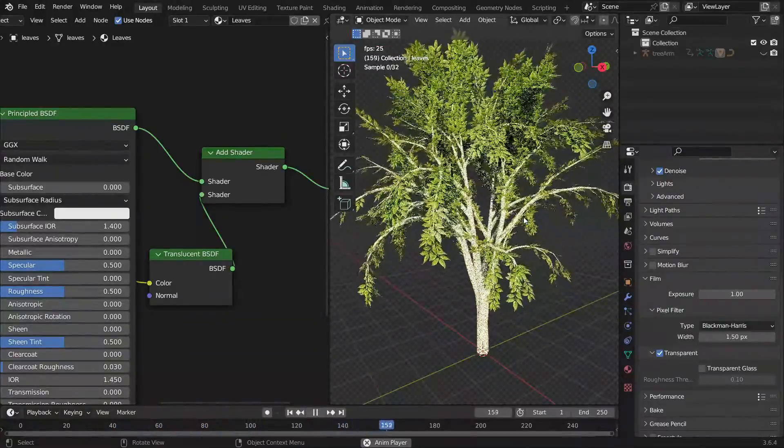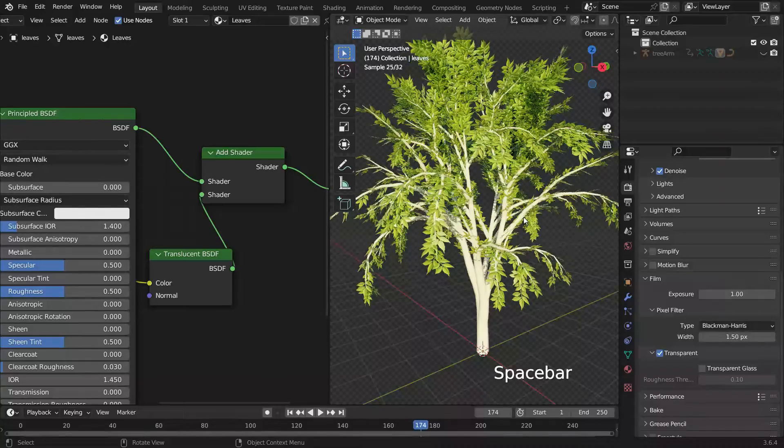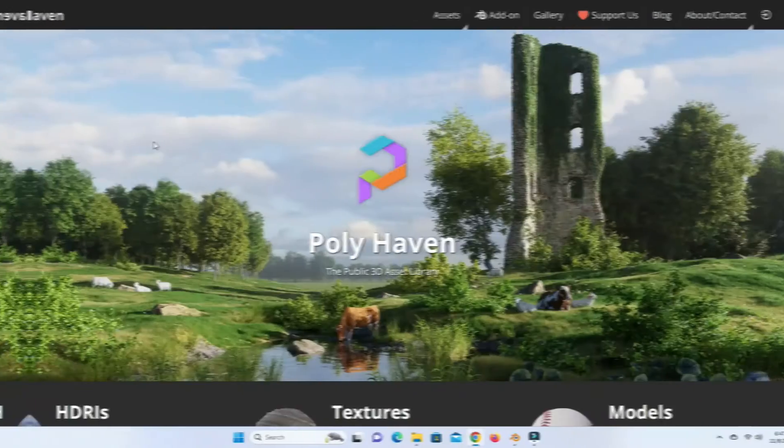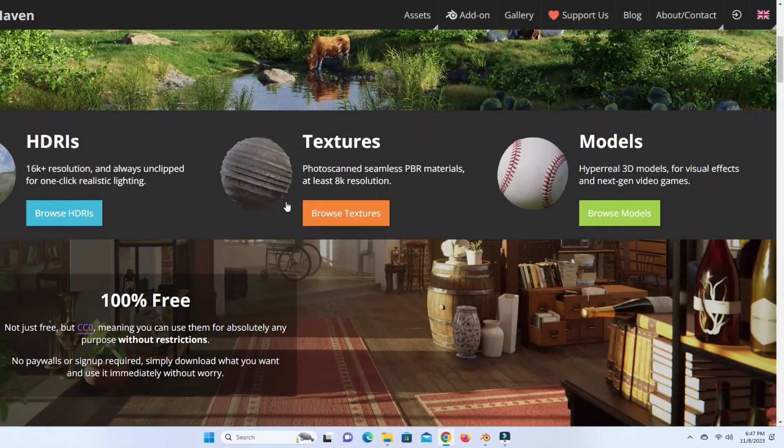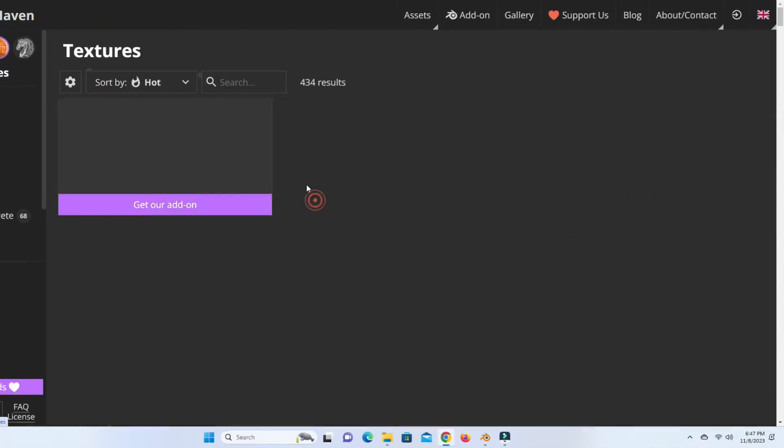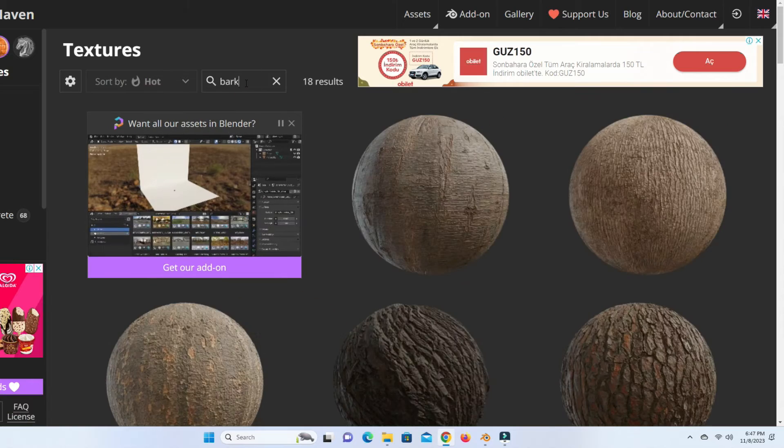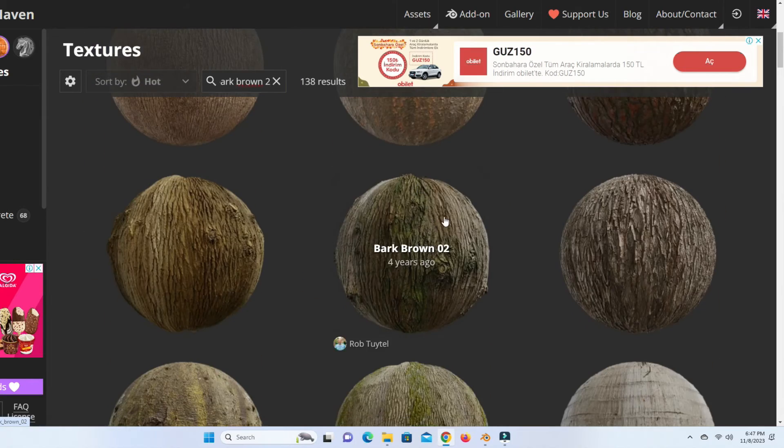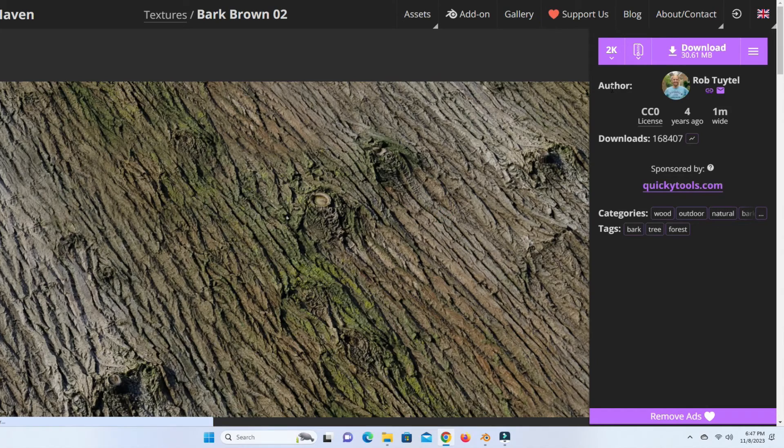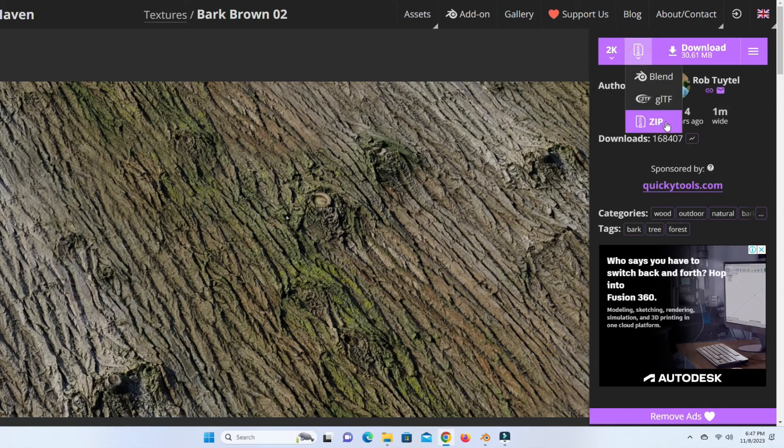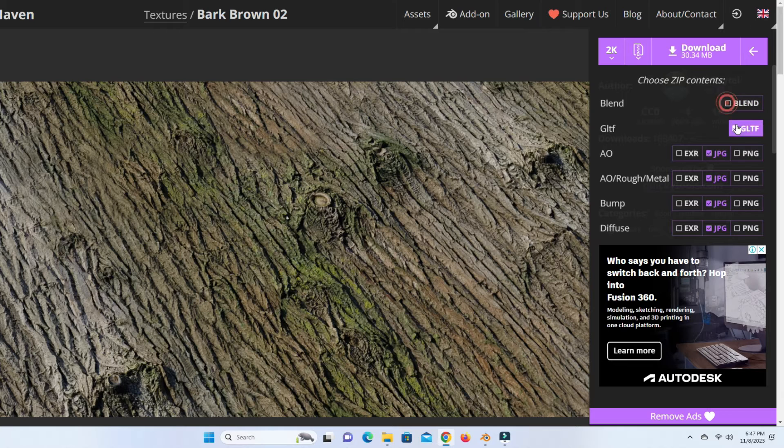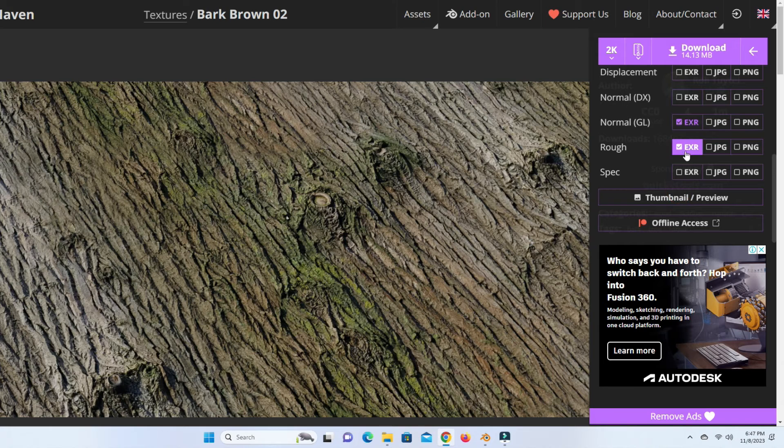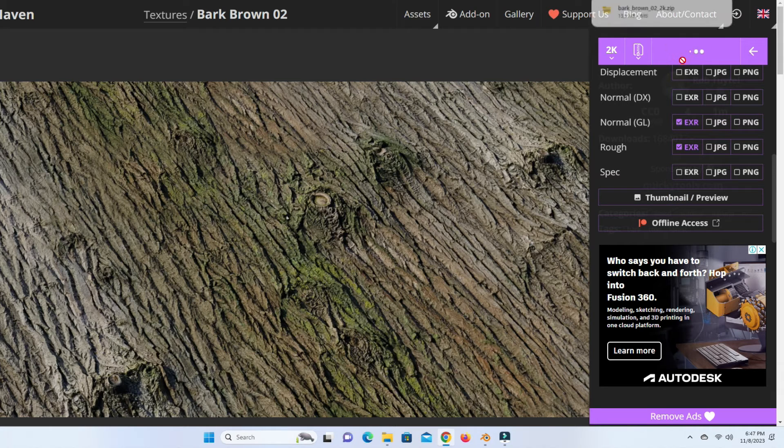Let's add material for the trunk. Go to the Polyhaven website. Search for Bark Brown 2 Texture. Let's choose only Diffuse Map, Normal Map, and Roughness Map to download. Click the Download button. I will share the download link in the video description. After downloading the textures, don't forget to extract the files.